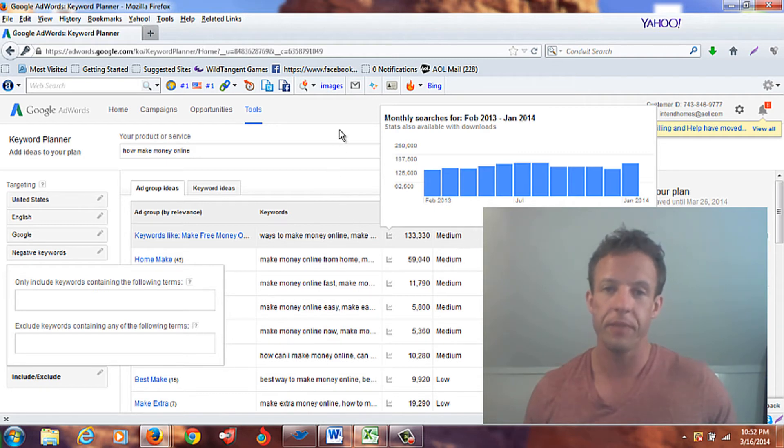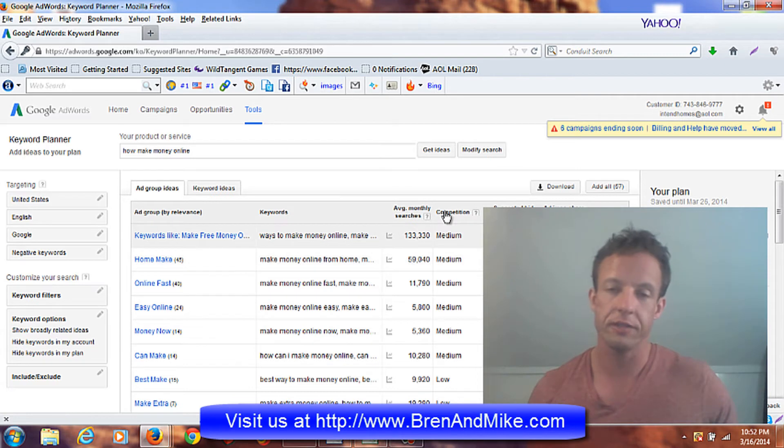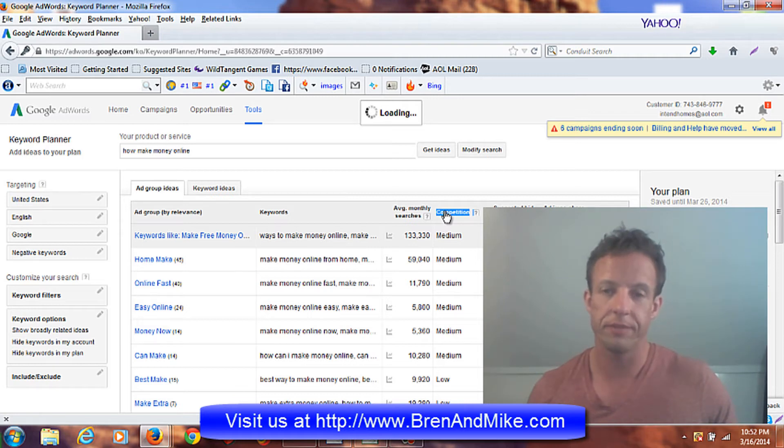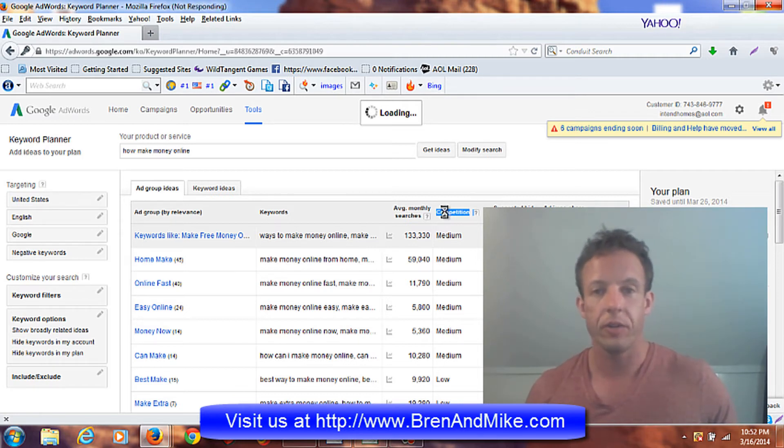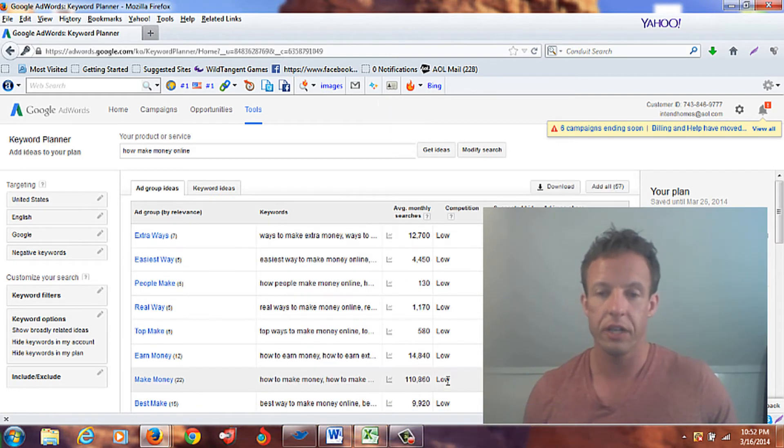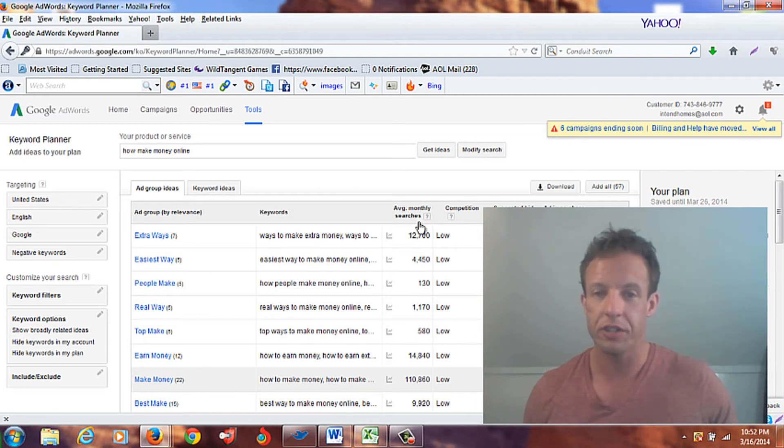So what I'm going to do here is I'm going to search under competition, press this right here, and I want to sort by competition, and I like to have the lows up top. So what I do is I look at the lows, and I want to have at least a thousand average monthly searches.